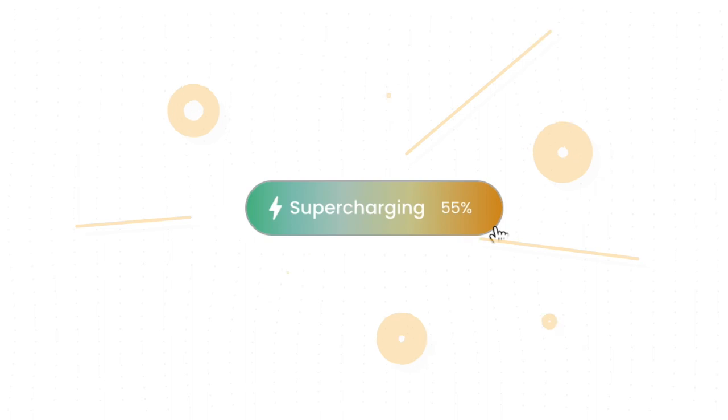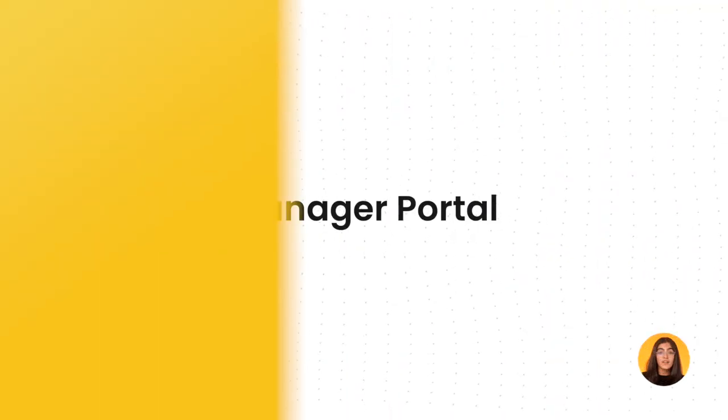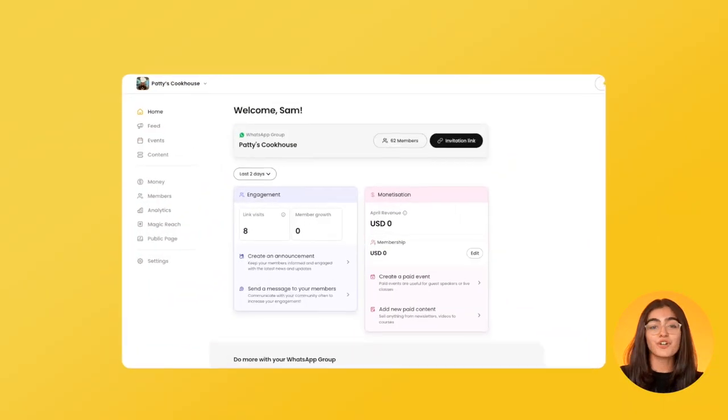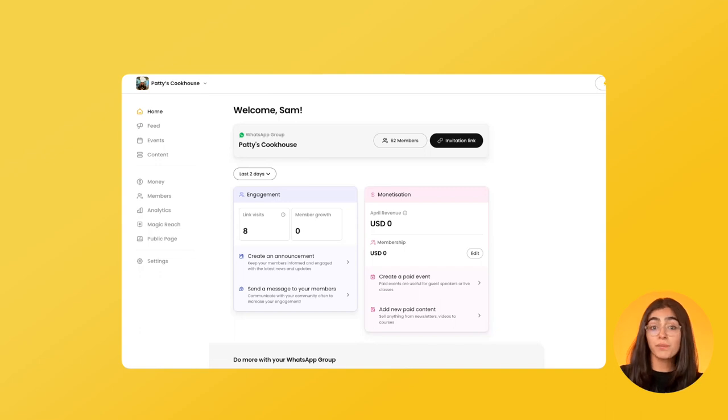With events and content, you can supercharge your community. For the final part of this walkthrough, I will show you more functionality available to you. This is your manager portal — consider bookmarking it in your browser.